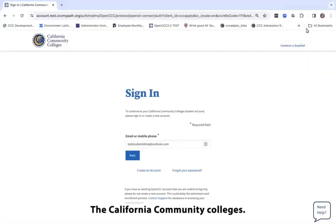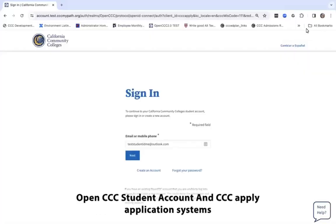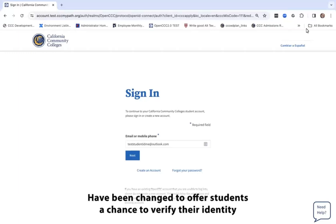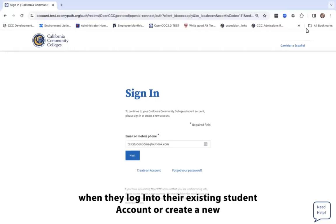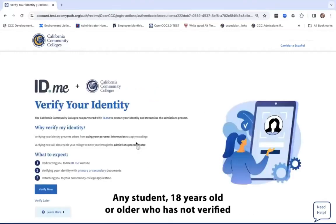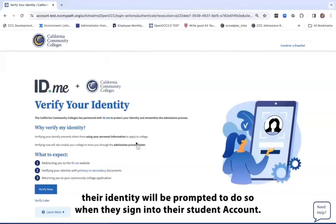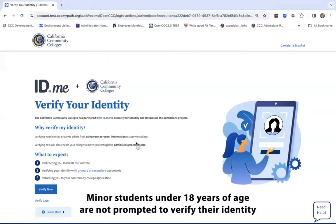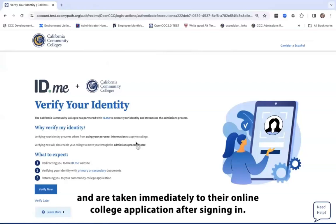The California Community Colleges OpenCCC student account and CCC Apply application systems have been changed to offer students a chance to verify their identity when they log into their existing student account or create a new California Community Colleges student account. Any student 18 years old or older who has not verified their identity will be prompted to do so when they sign into their CCC student account. Minor students under 18 years of age are not prompted to verify their identity and are taken immediately to their online college application after signing in.